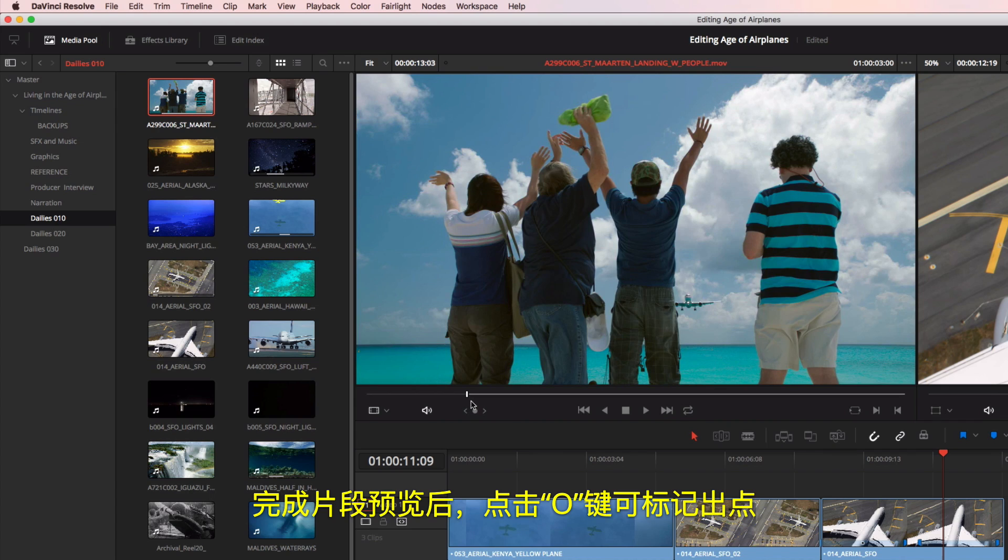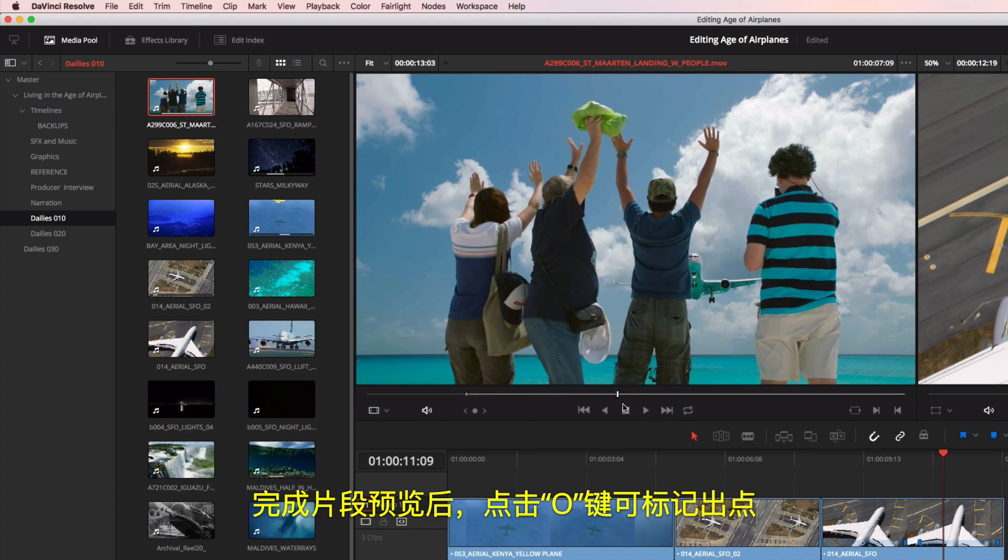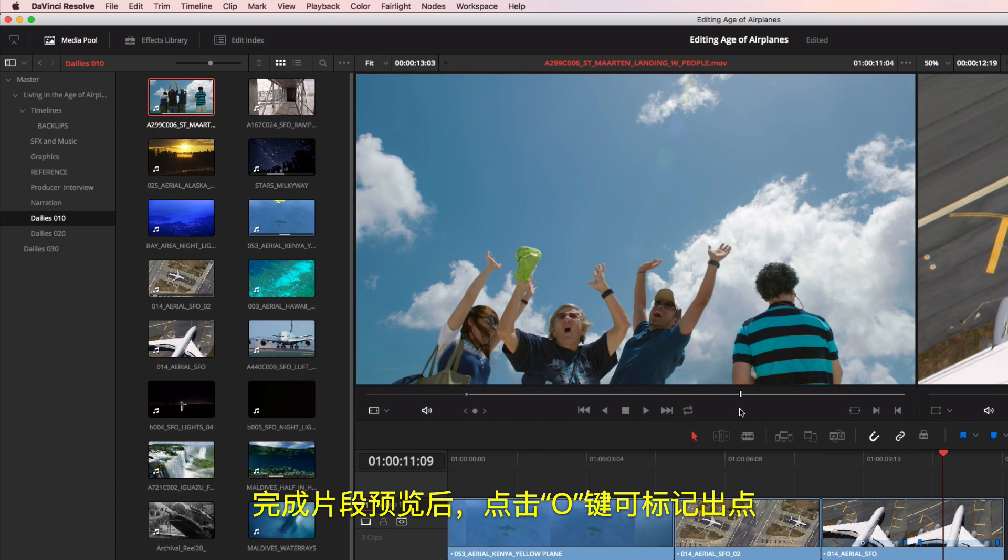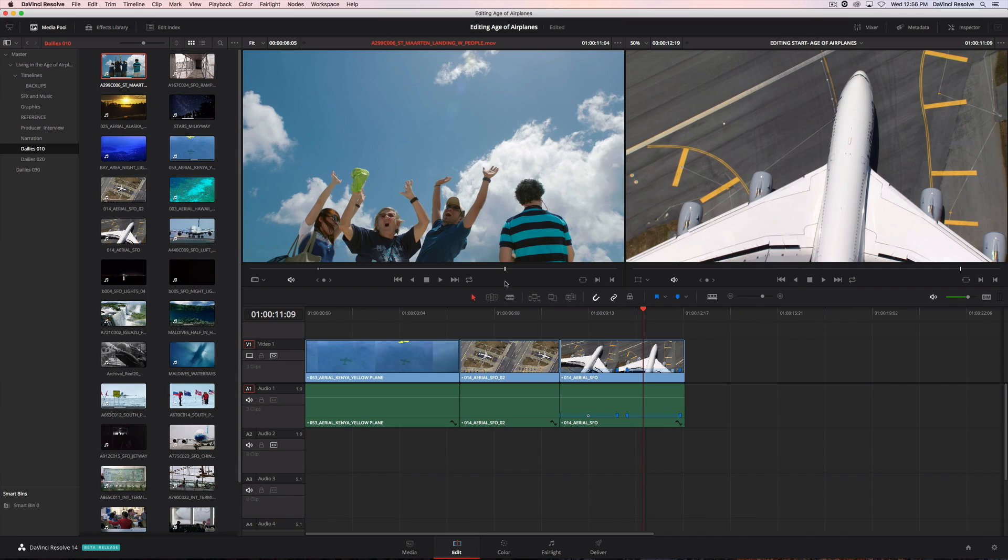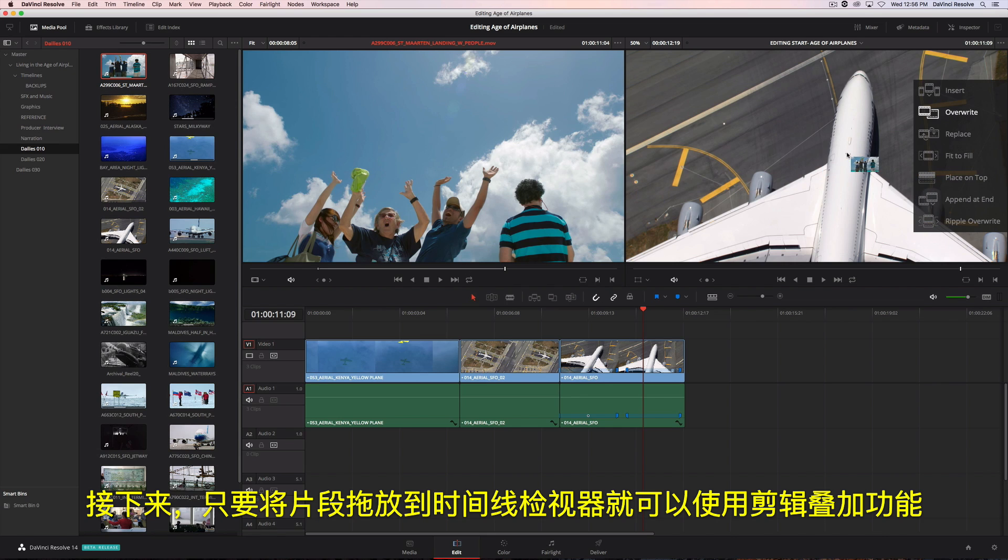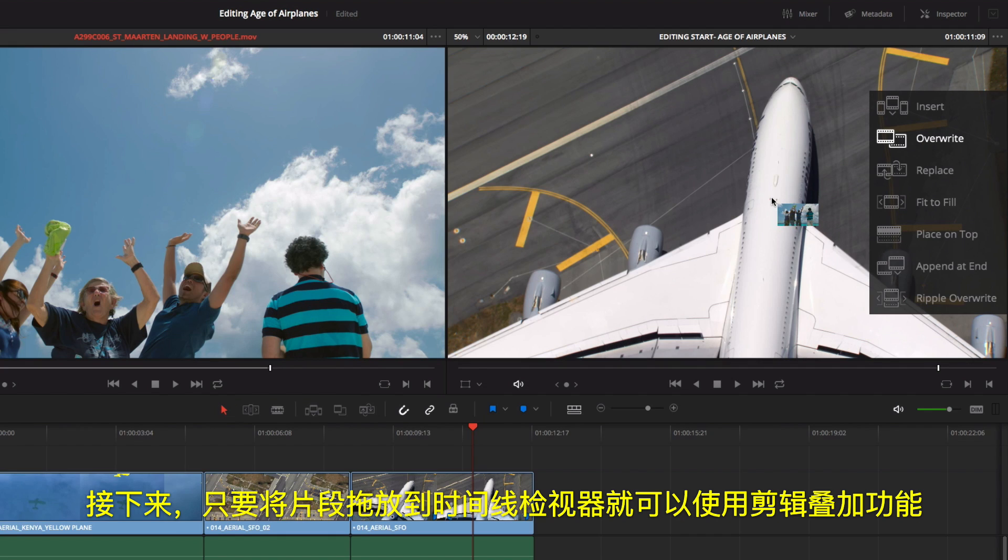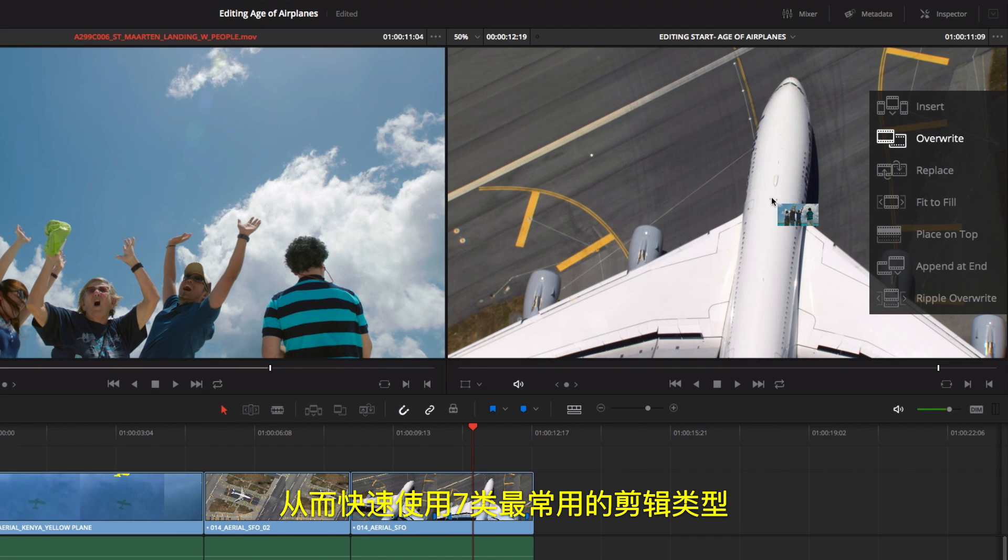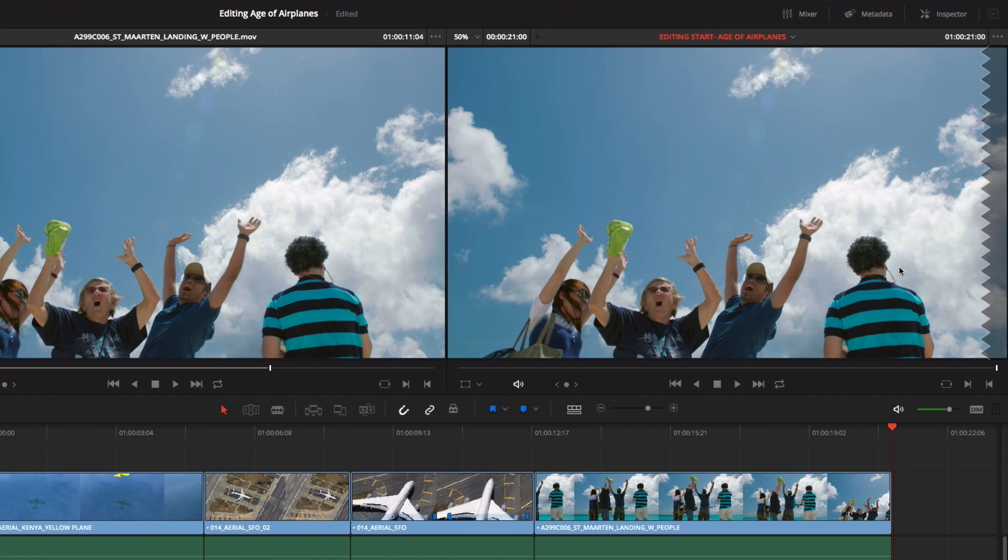Once you review your clip, clicking the O key will mark your out point. Then, just drag the clip into the timeline viewer to use the edit overlay, which gives you fast access to the seven most common types of edits.